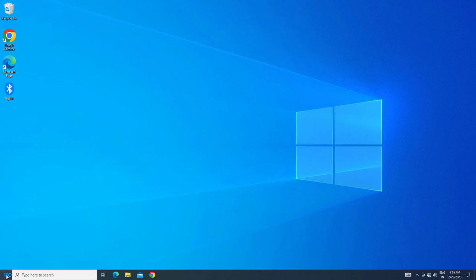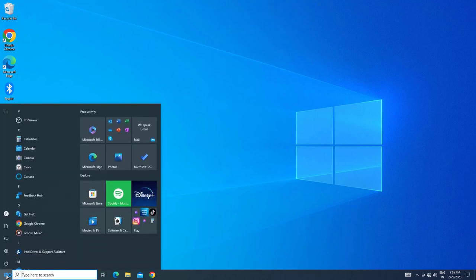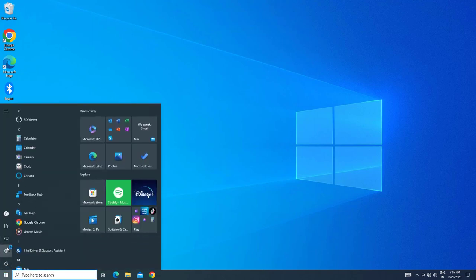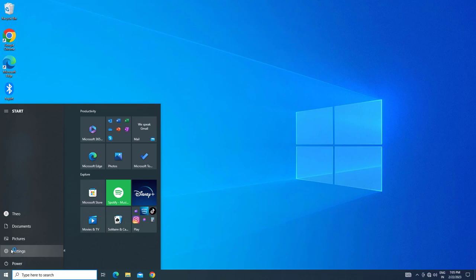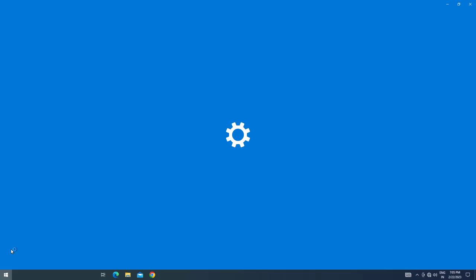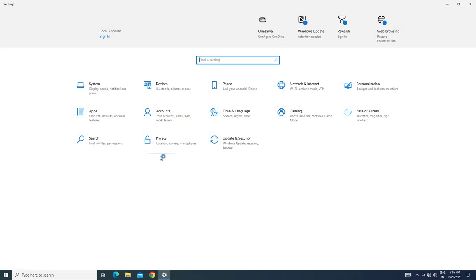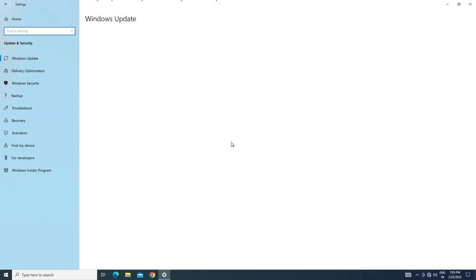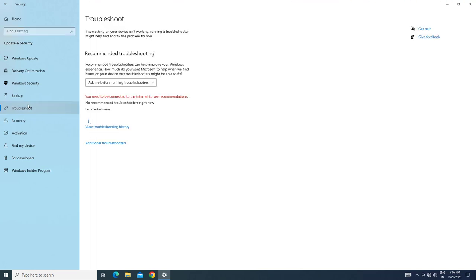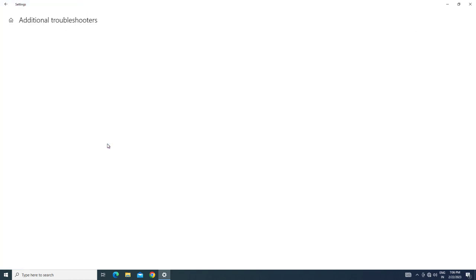First, open Start and click on Settings. Click on Update and Security, then click on Troubleshoot. Click on Additional Troubleshooter.